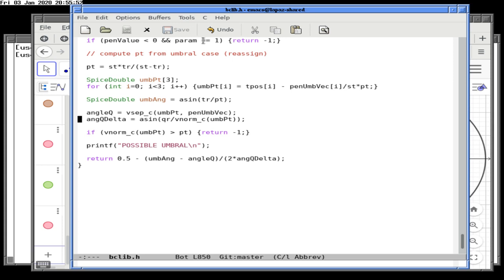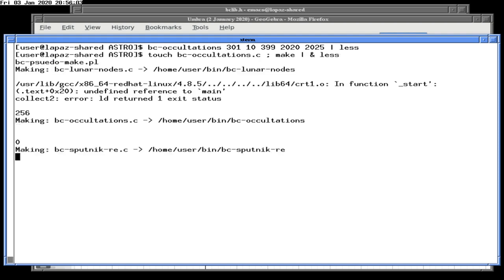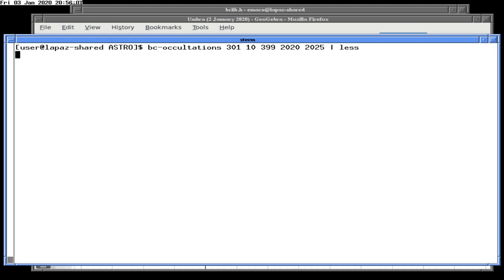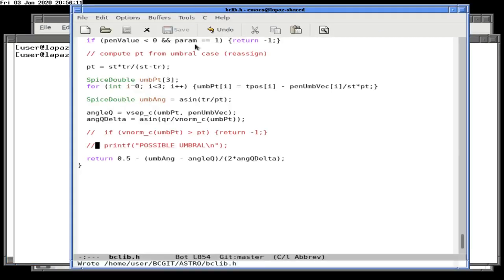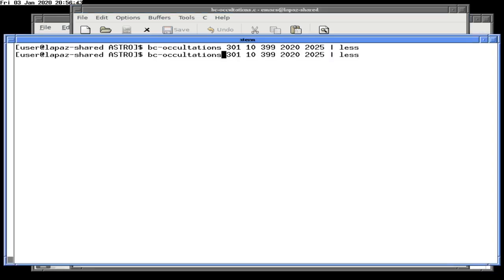What if we comment this out? We should see really weird output — but if it still works, we've made a mistake in that calculation. We're getting nothing. Let's check when our return value is greater than zero.